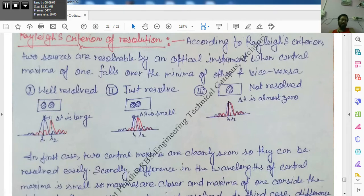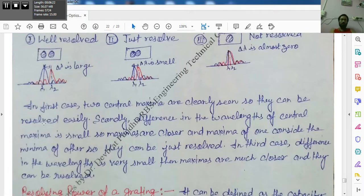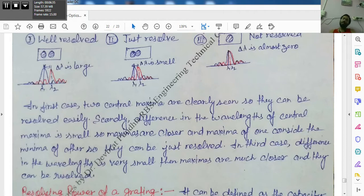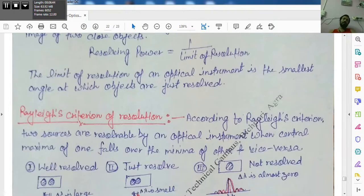When the central maxima of one just falls on the first minima of the other, the sources are just resolved. When the overlap is too large — almost zero separation — the sources are not resolved. This completes the three cases of Rayleigh's criteria of resolution.